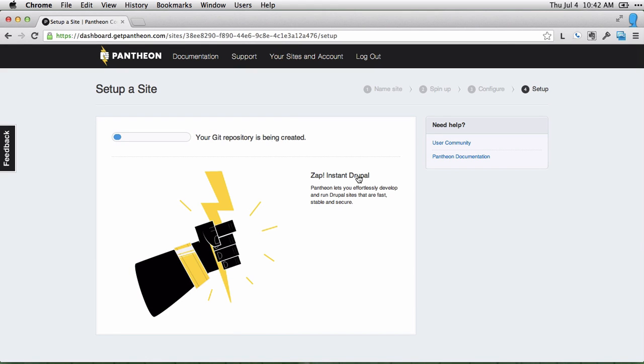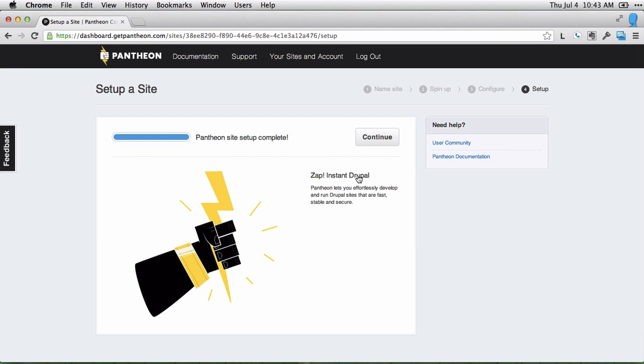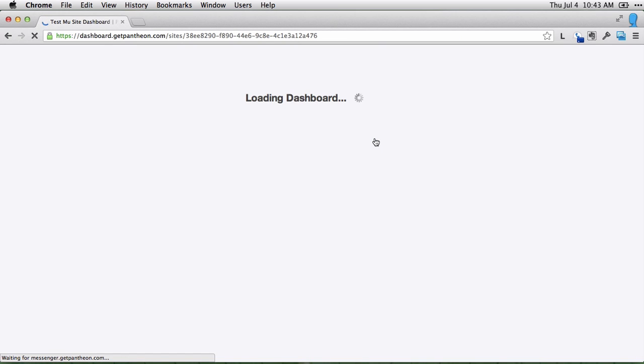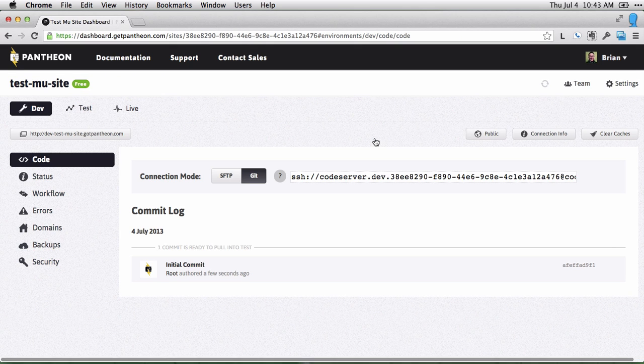It'll create your Git repository and get the actual site ready to go. Once the code is installed, you can click continue, and you're ready to go.